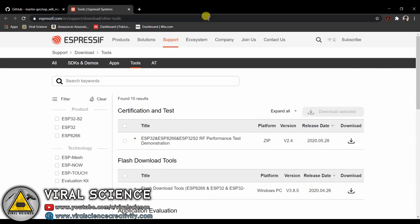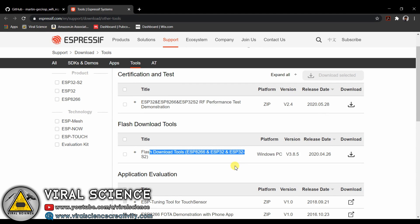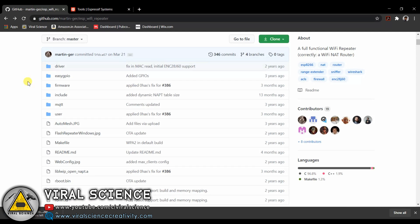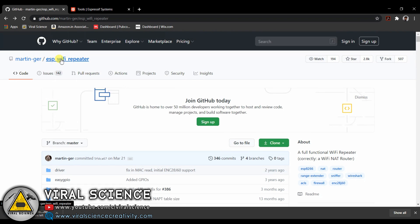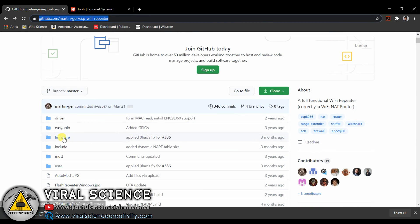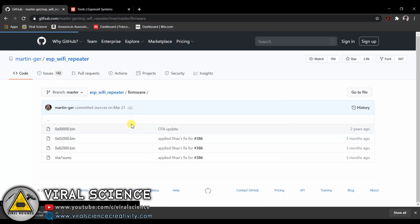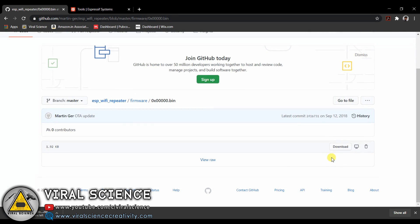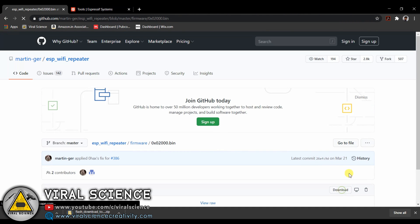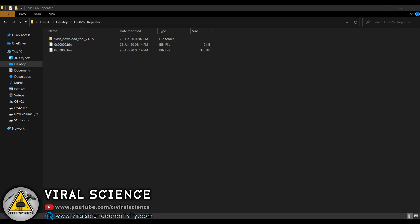So first open this link which is in the description down below. We will download this flash tool. Now go to the GitHub link which is also in the description down below. Special thanks to Martin who is the creator of this project. We will go to firmware and then we will download these two files: 0x0000 and 0x020000 .bin files.